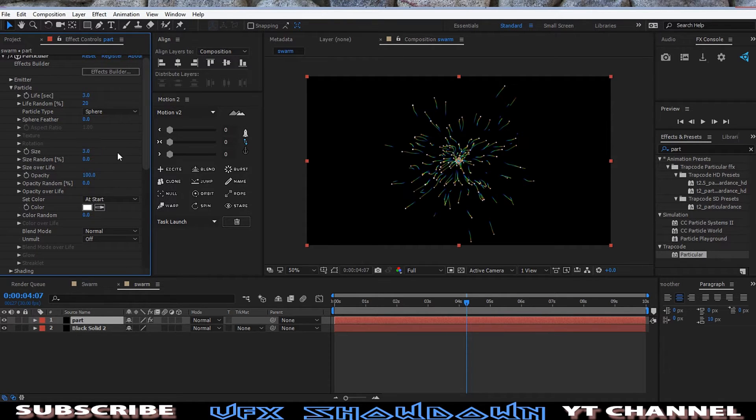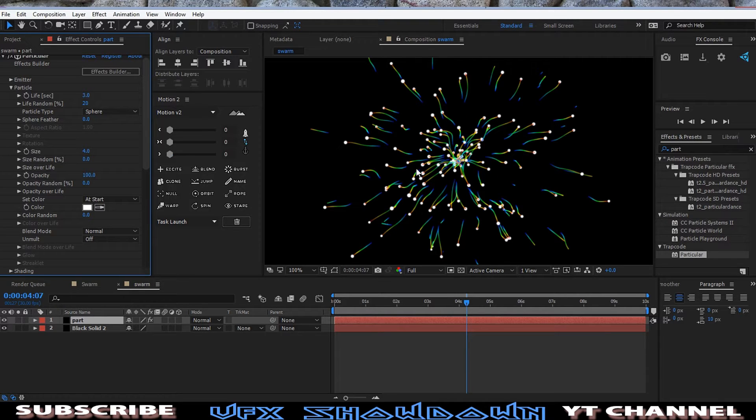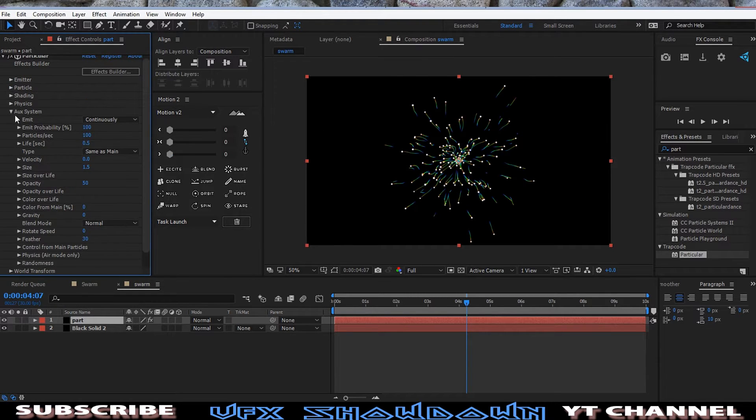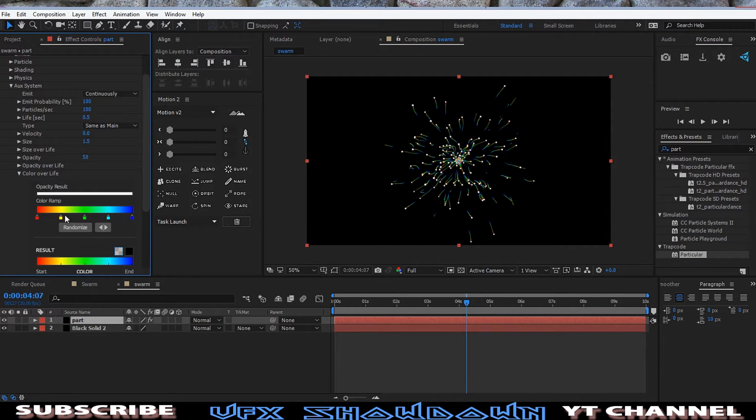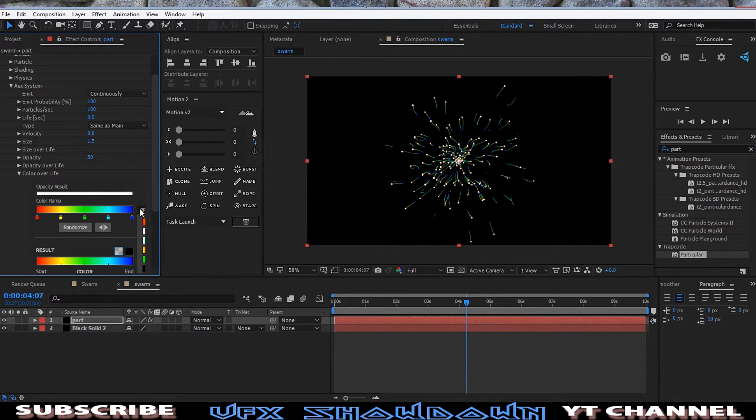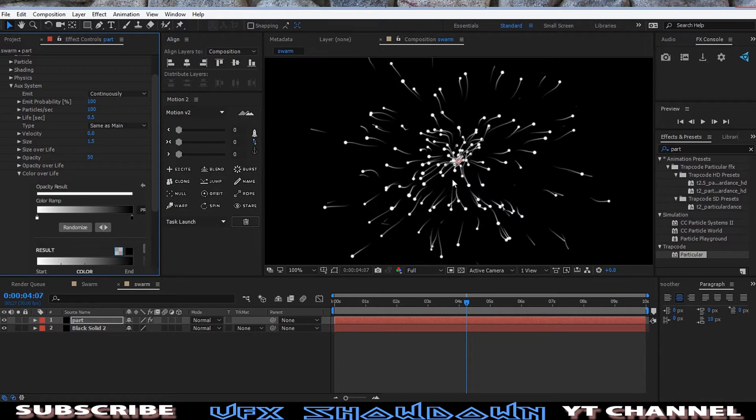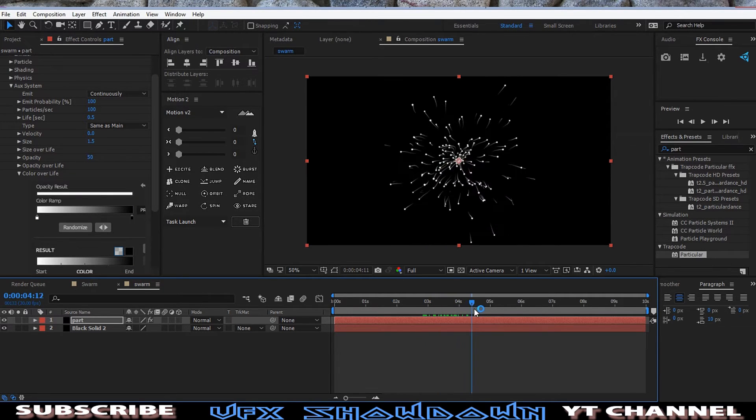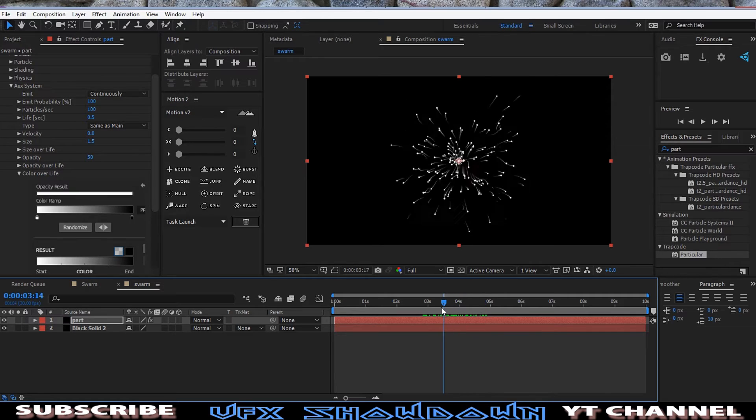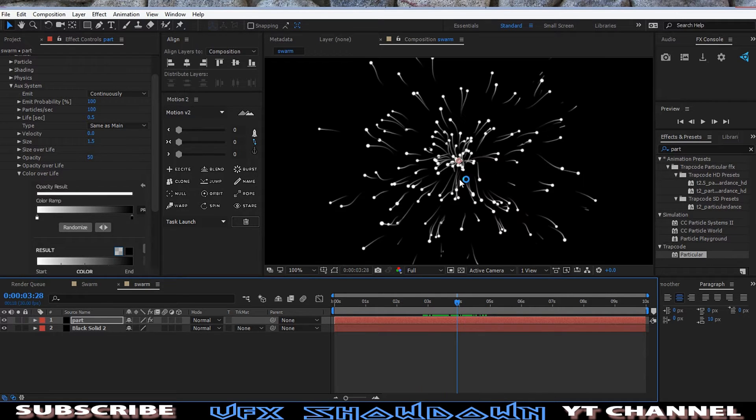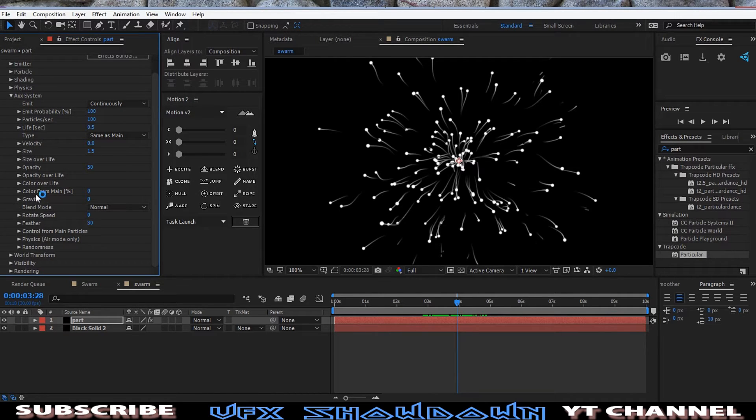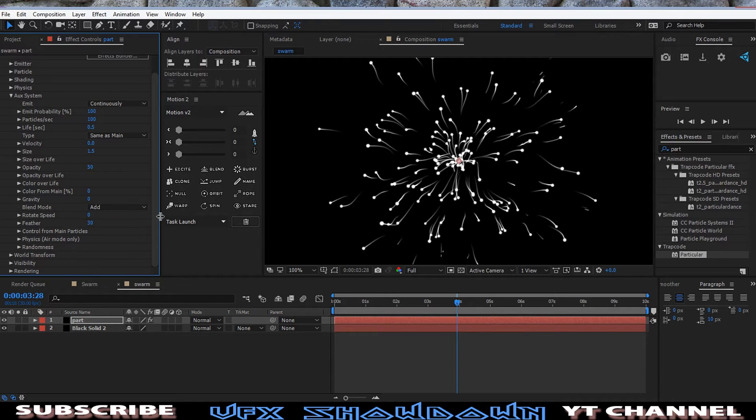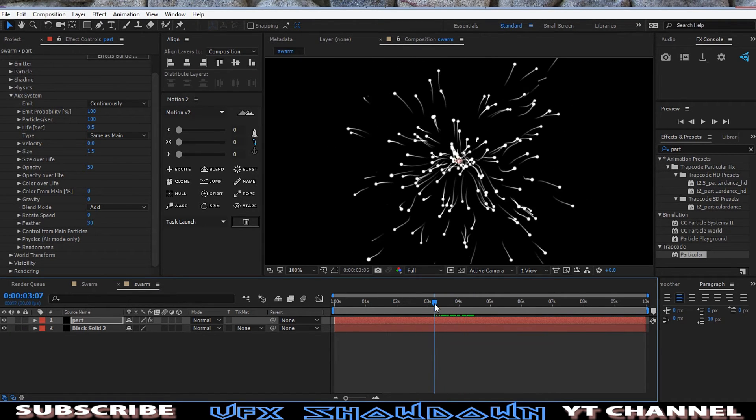Okay, so go into the Particular section and just decrease the size. Maybe size too much. Maybe three, maybe four. I think yeah, four is good. And the Aux System, go into the Color from Color Life. Okay, and just make, let me make a ramp and simply grab this one. I think black and white, so you see. So now you can see the whole trails going on.